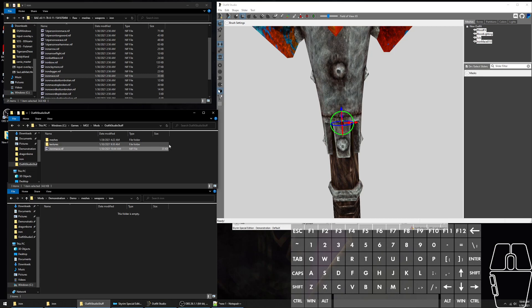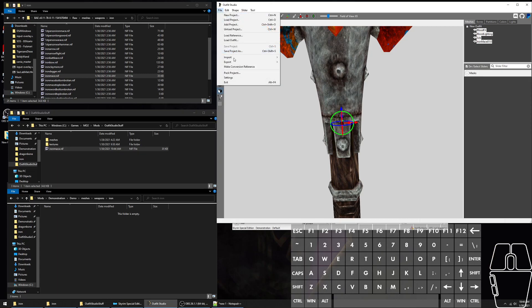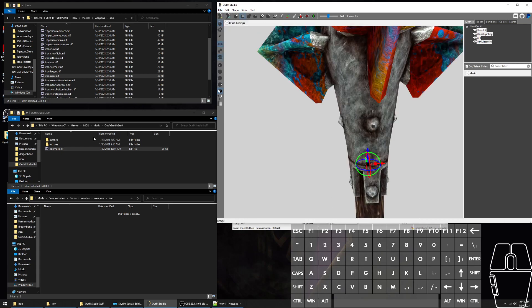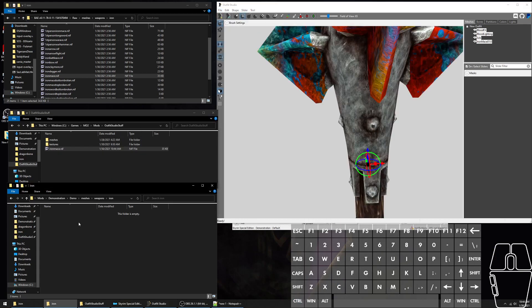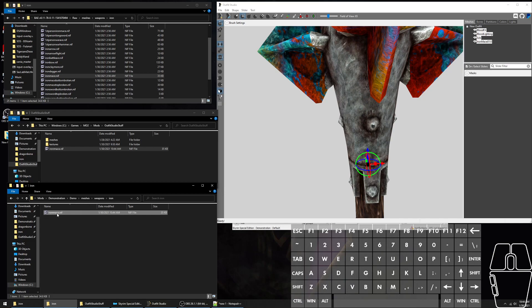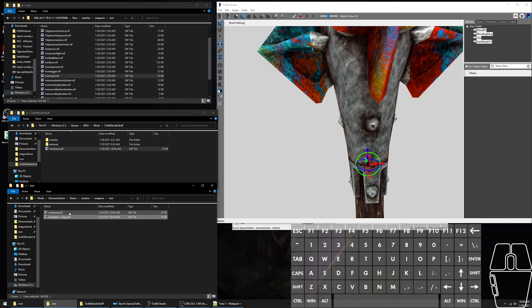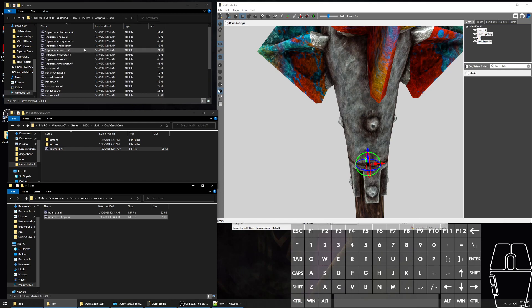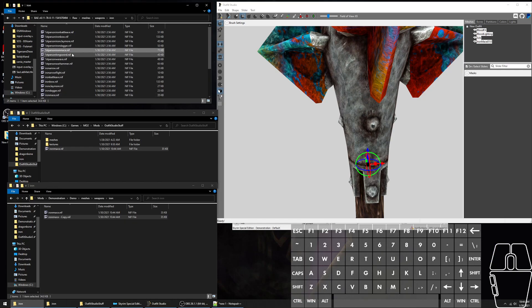To export, you either go to File, Export to NIF, or you can press Control-E. I'll copy the Iron Mace into my dummy folder here. This is the third person model or the world model. You need to make a copy of this and rename it to whatever the first person mesh was called, which is first person Iron Mace.